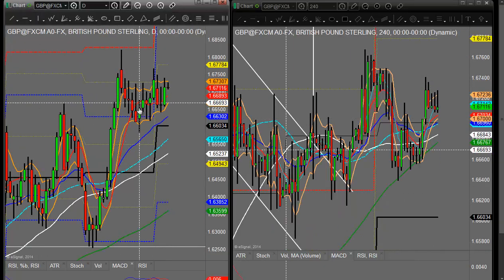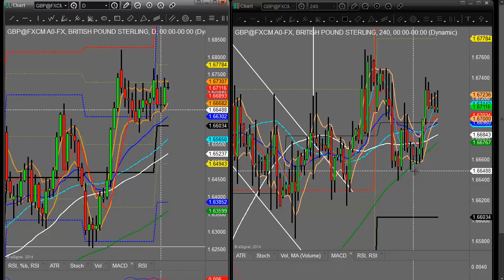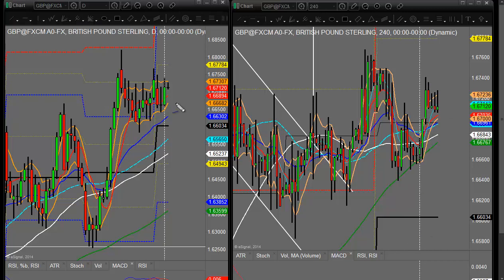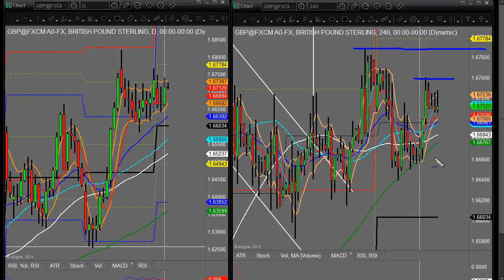Looking at the GBP/USD then, again very consolidated, still sitting in its range and most likely to continue in its range. We do have the Bank of England interest rate decision at 12 o'clock, very widely believed to be unchanged. Looking at the current technicals, we've got to be looking at yesterday's highs as a potential breakout. If we pass those, we're looking at around the 167.50, 30 to 50 area. To the downside we'd be looking at these prior lows around about 166.50.